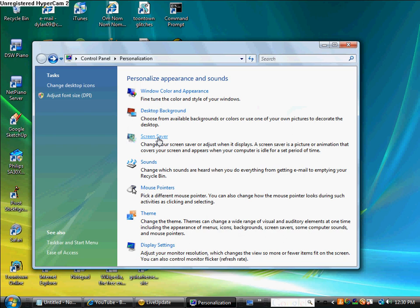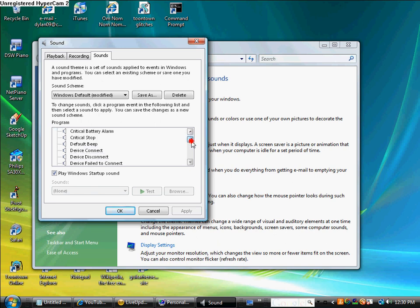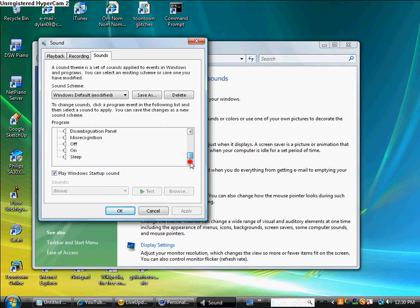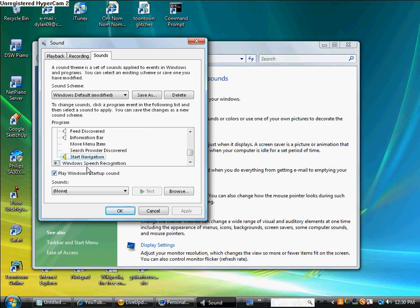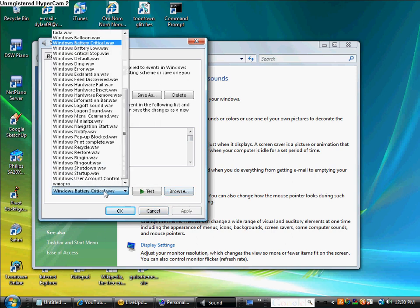You can change the sounds and all that. You can change them by clicking on it and just doing that.